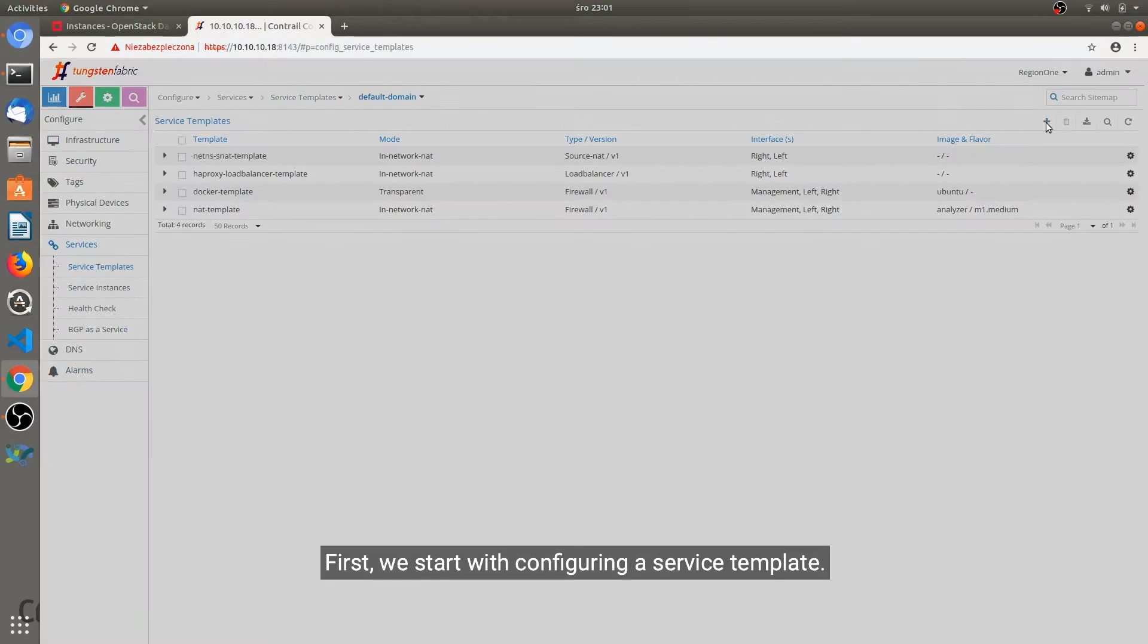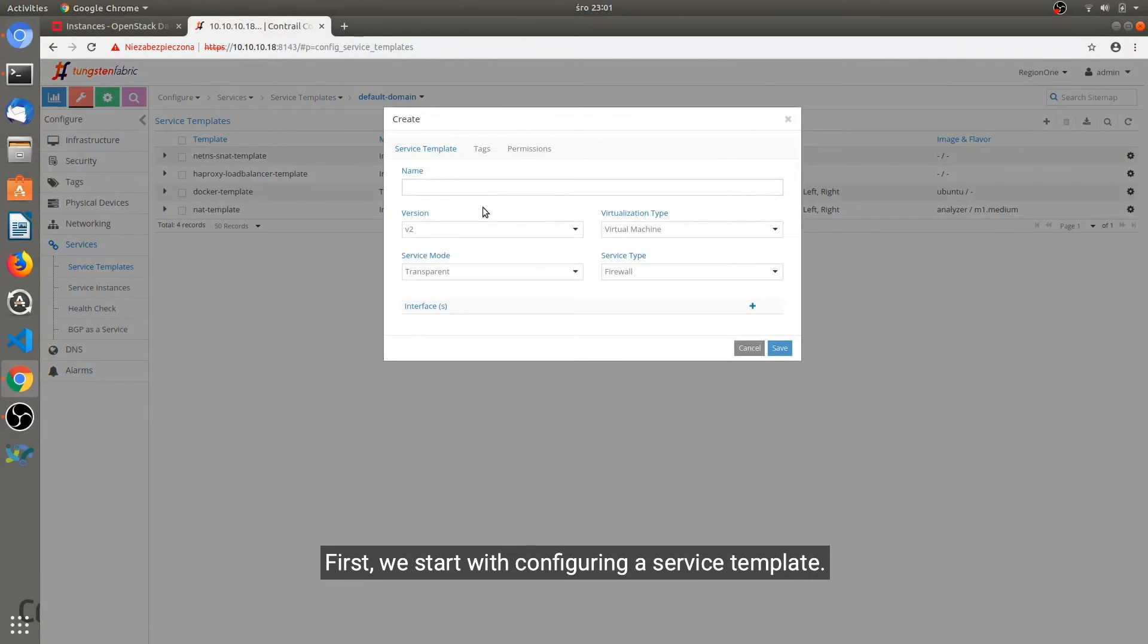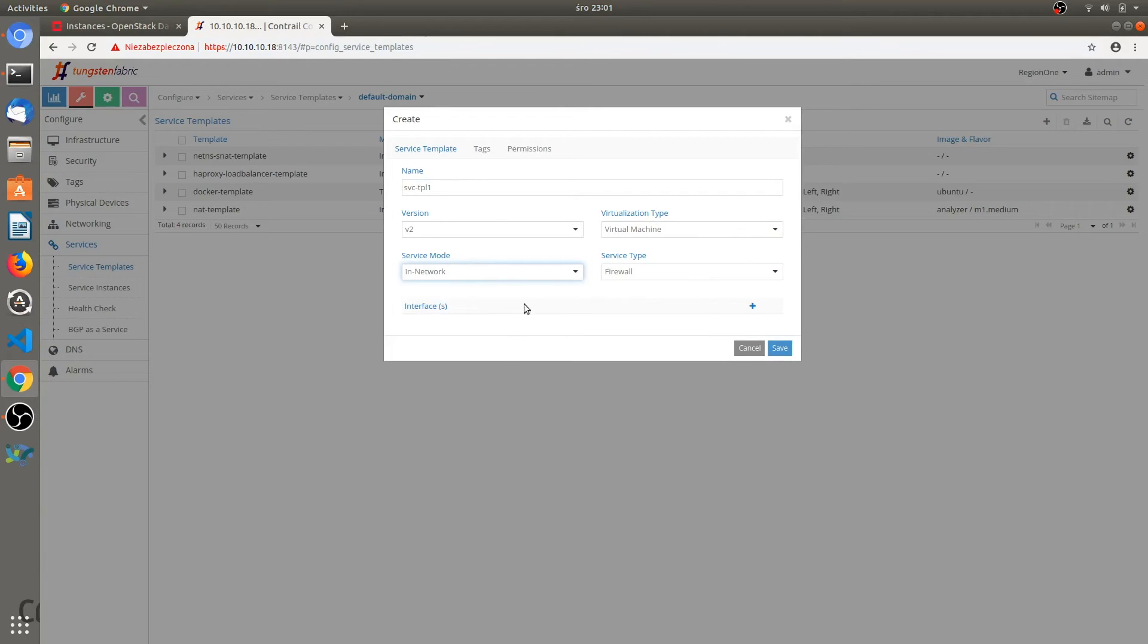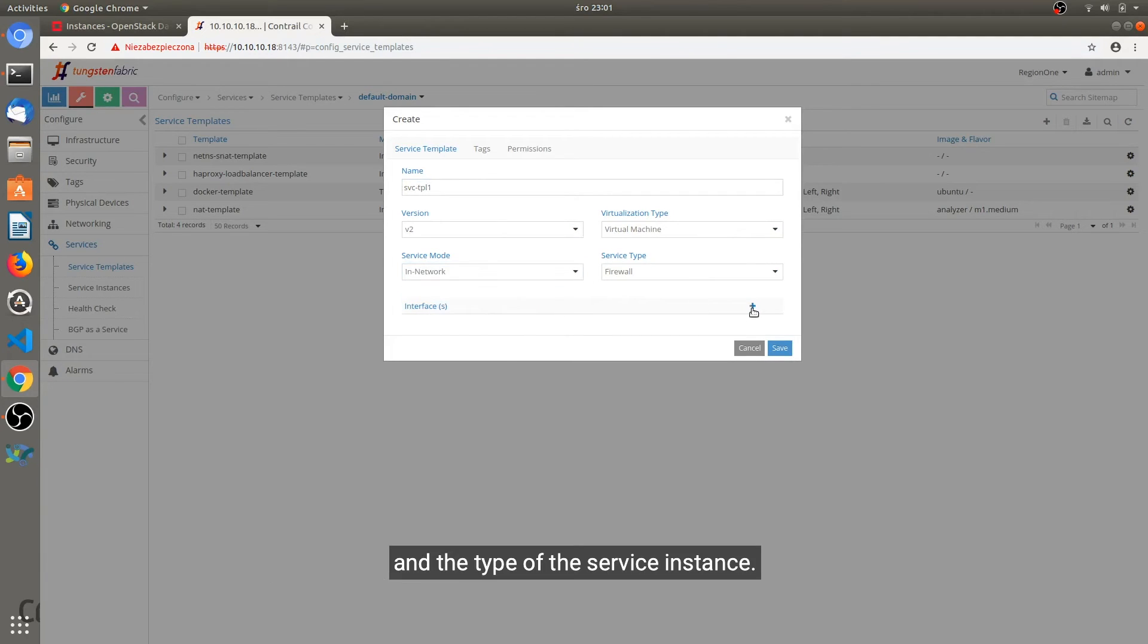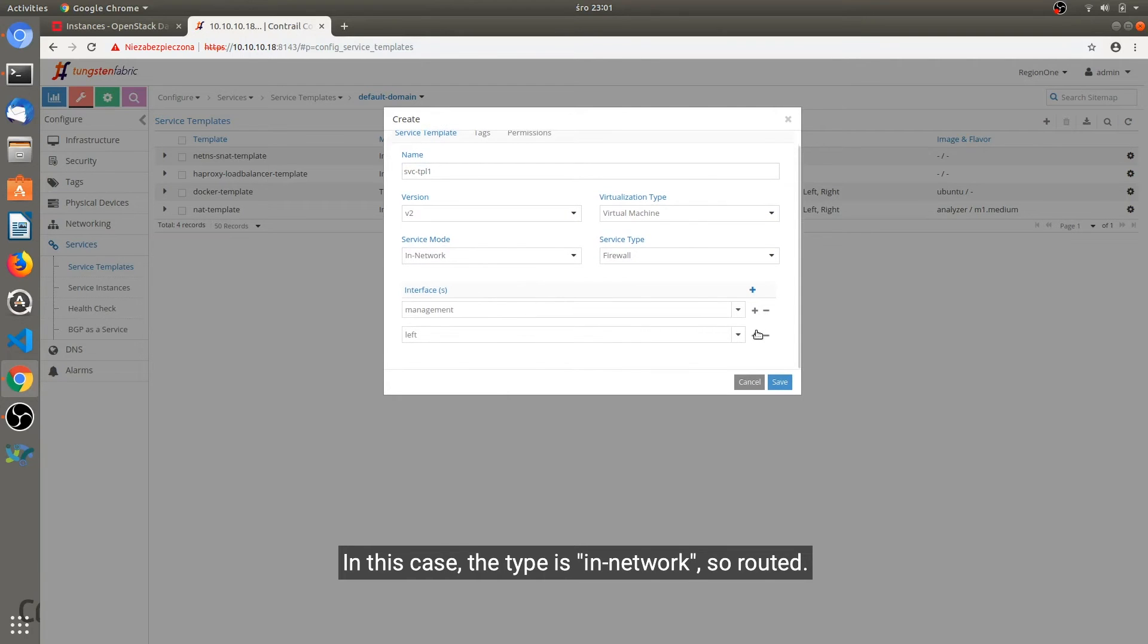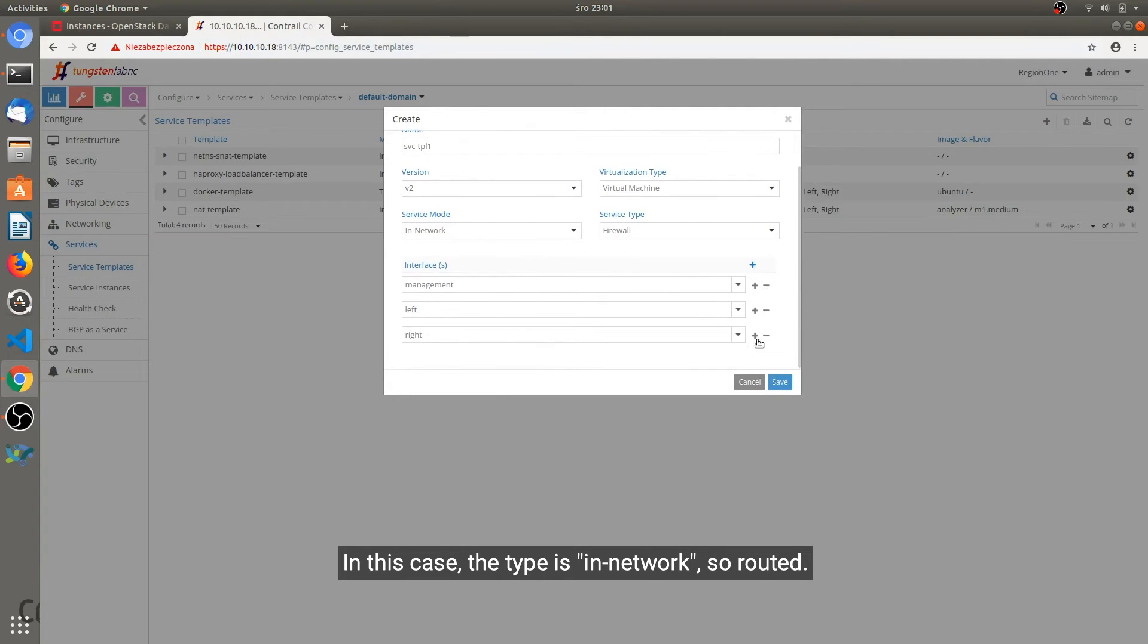First we start with configuring a service template. The service template tells us how many interfaces we will use in this service instance and the type of the service instance. In this case the type is in network, so it's routed.